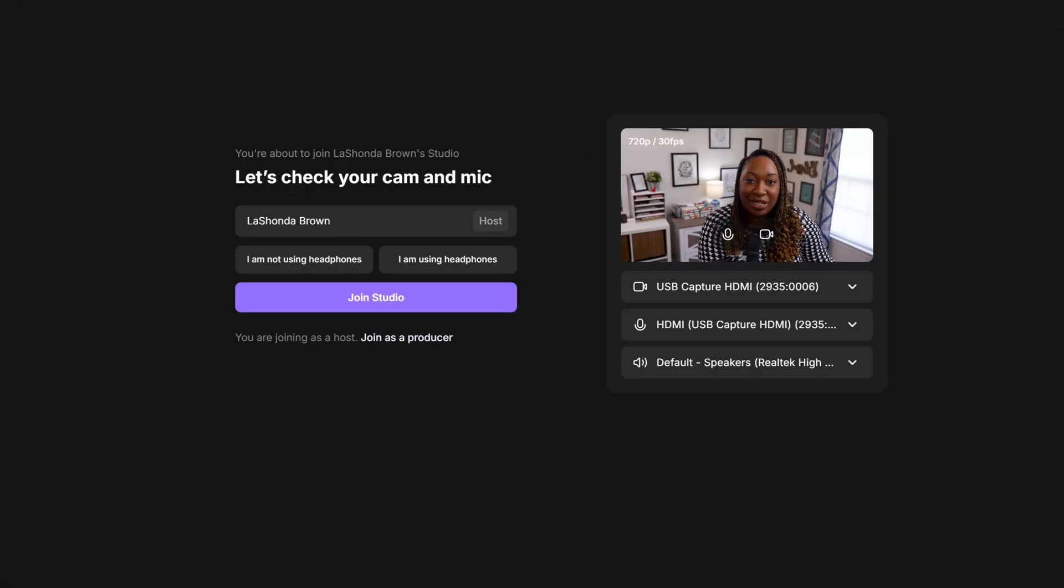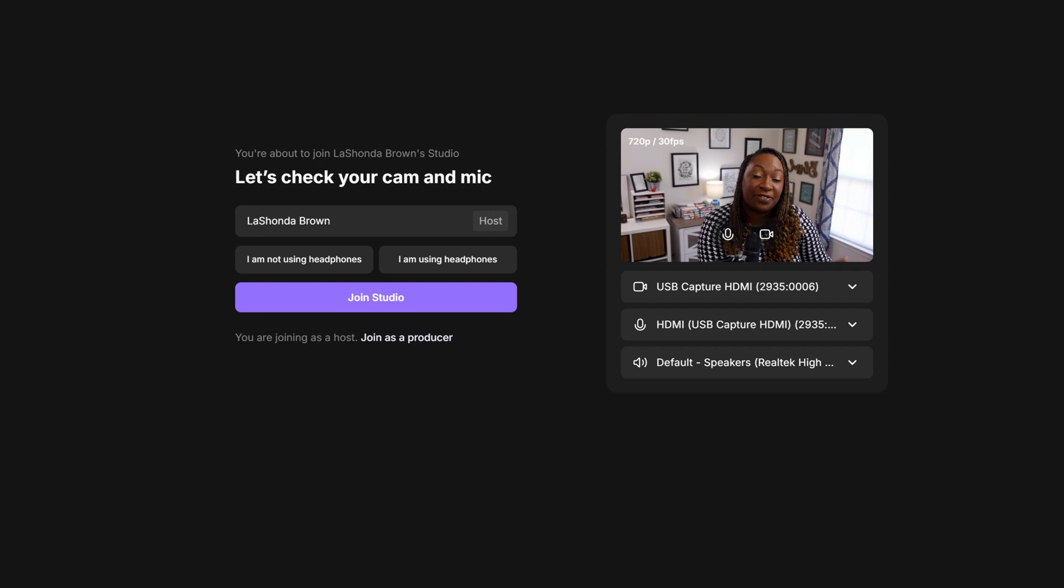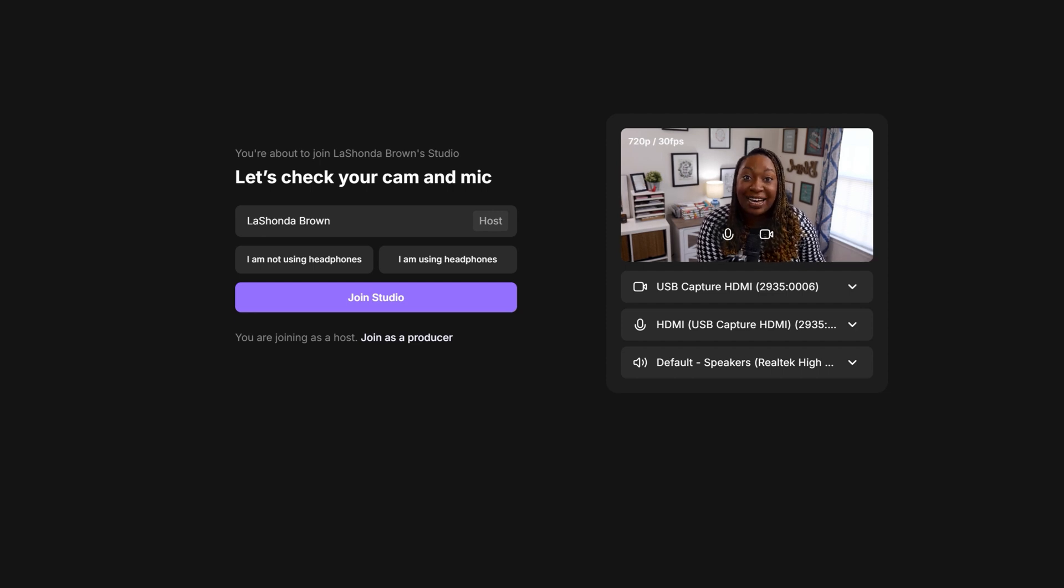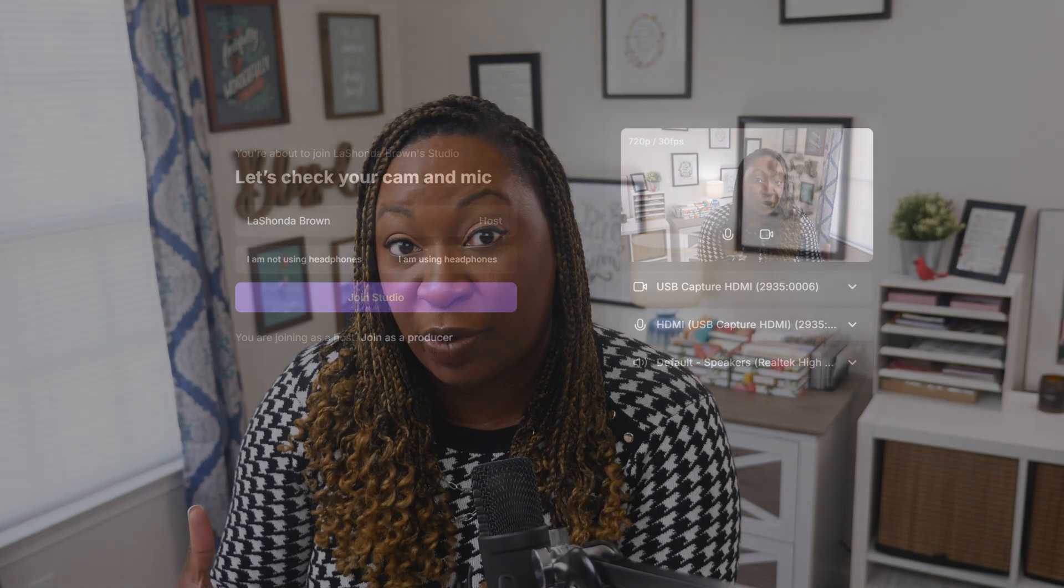This is the same screen that will show up if you are inviting people to your Riverside studio to record a podcast. That was the first way that I was introduced to Riverside.